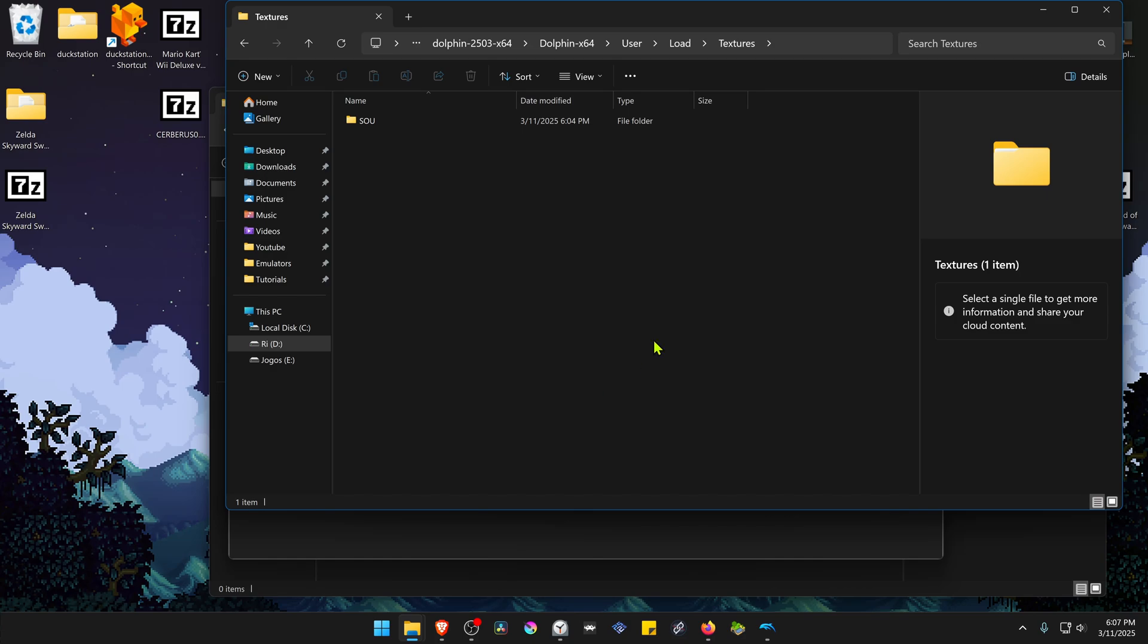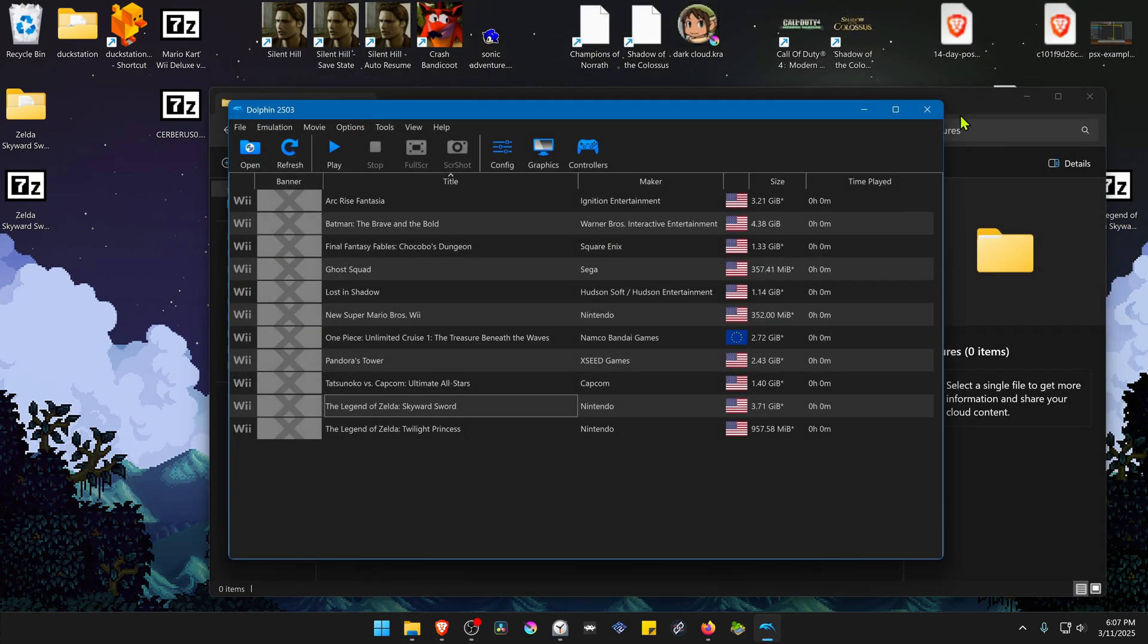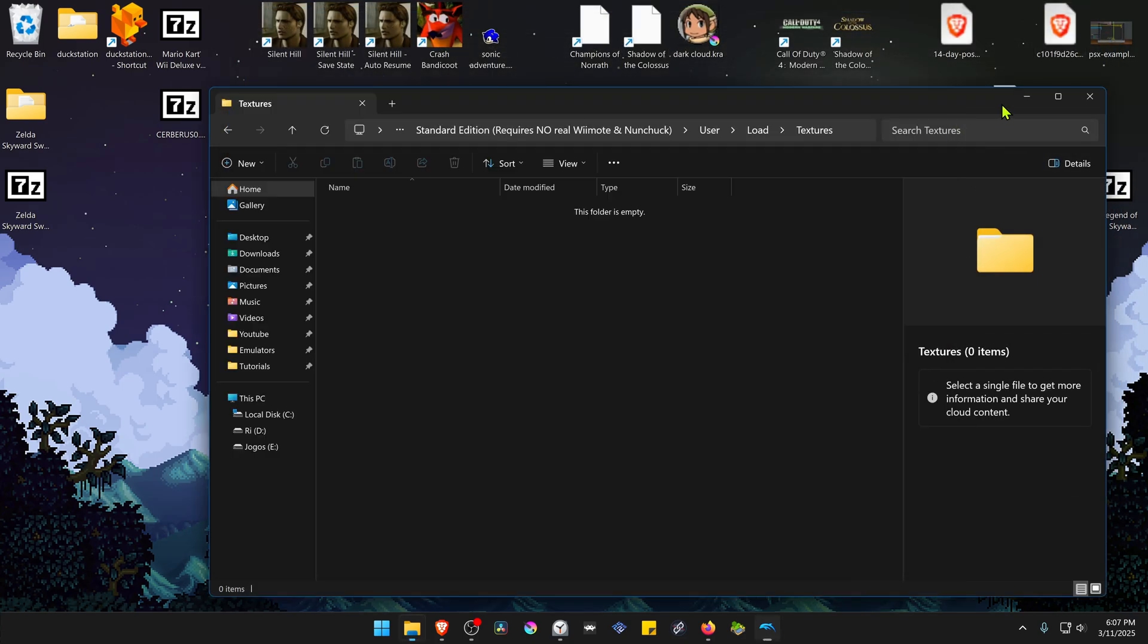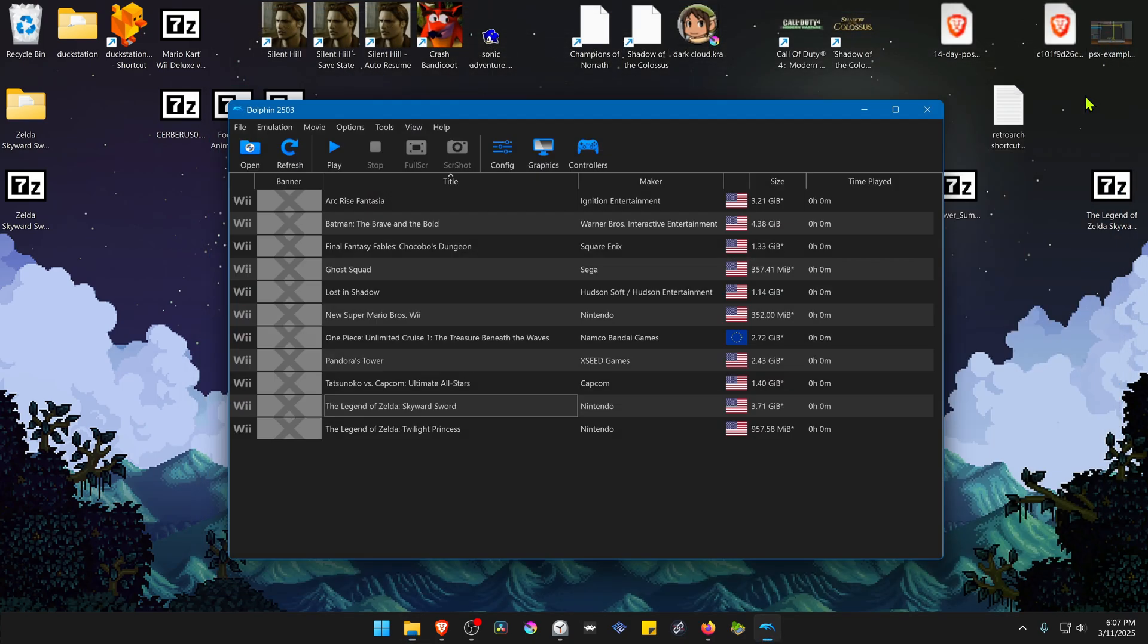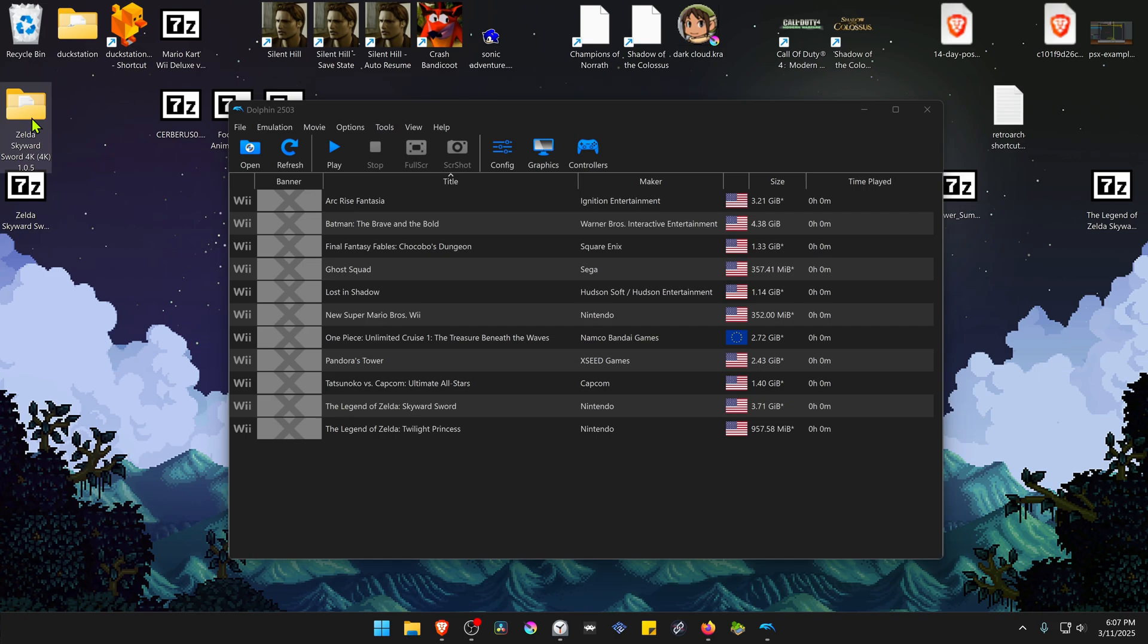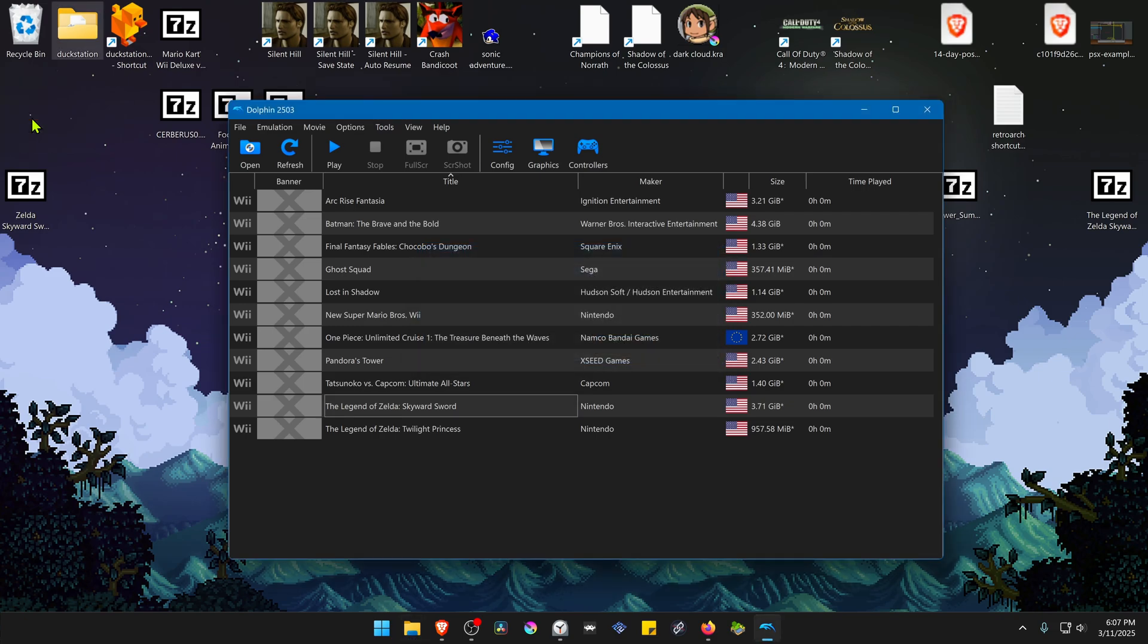You can then close this folder and delete this folder. Then go back to Dolphin.